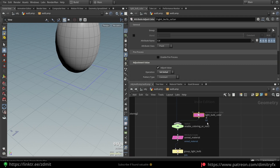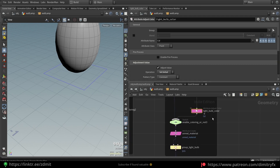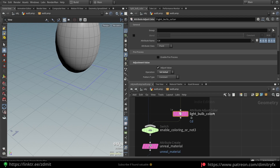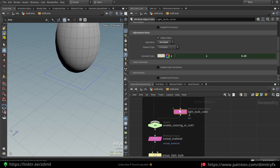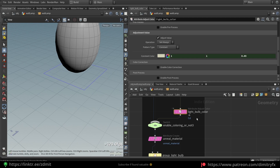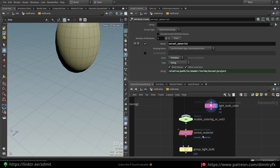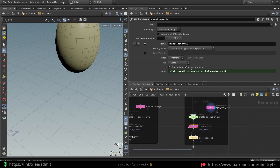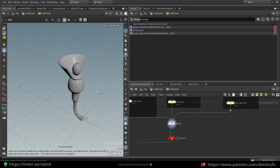Again I created vertex painting, but instead of an HDA I used a simple Attribute Adjust Color, which is used inside these HDAs. It exposes the constant color and the set operation is set to 'set initial' — the default value would also work, but I changed it to 'set initial' just in case. Then again, attribute create to create an Unreal material, grouping it together, and merging everything.